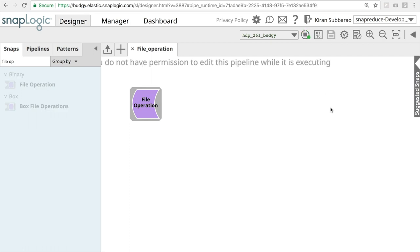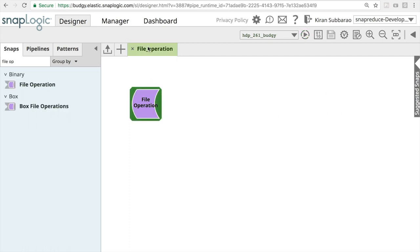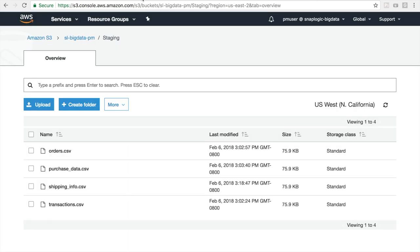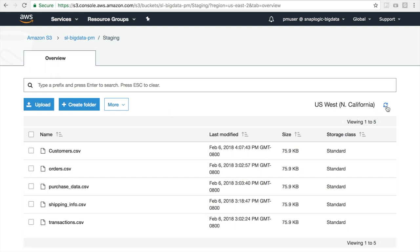To demonstrate the output, I'm navigating to the AWS console where my S3 bucket location is displayed. Now when I refresh this, I see a new file called customers.csv has been created under the bucket called staging.